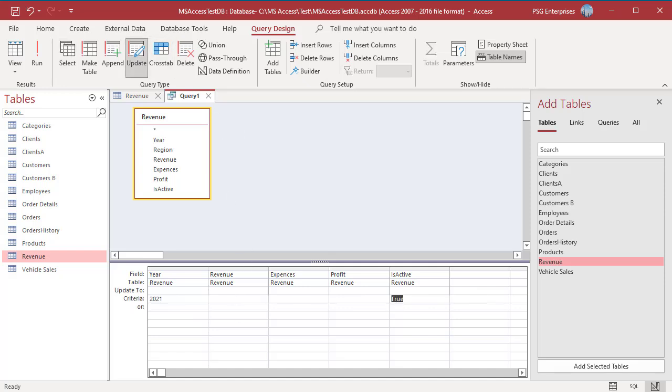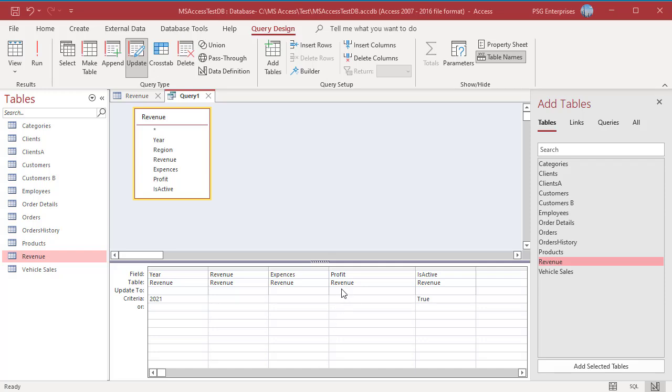In the Update to Row of Profit, enter this expression, Revenue minus Expense. And in the IsActive field, enter False. Run the query and the required records are updated.